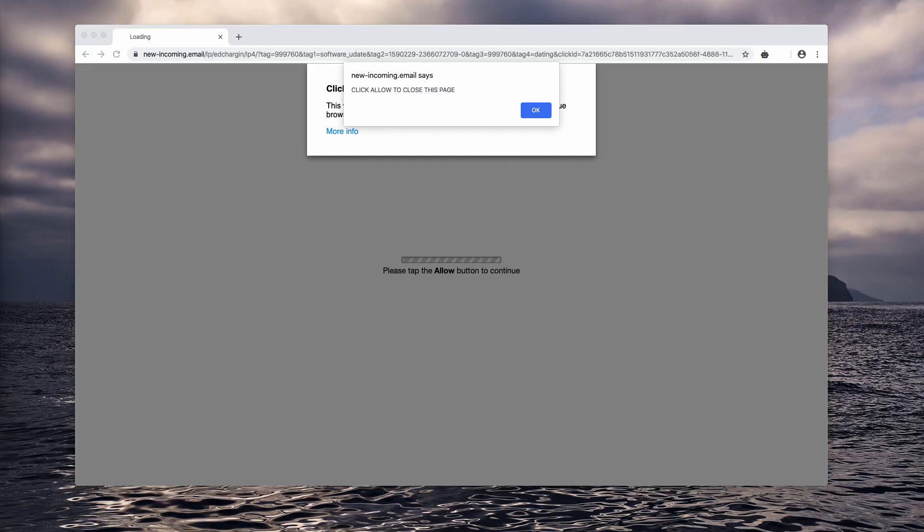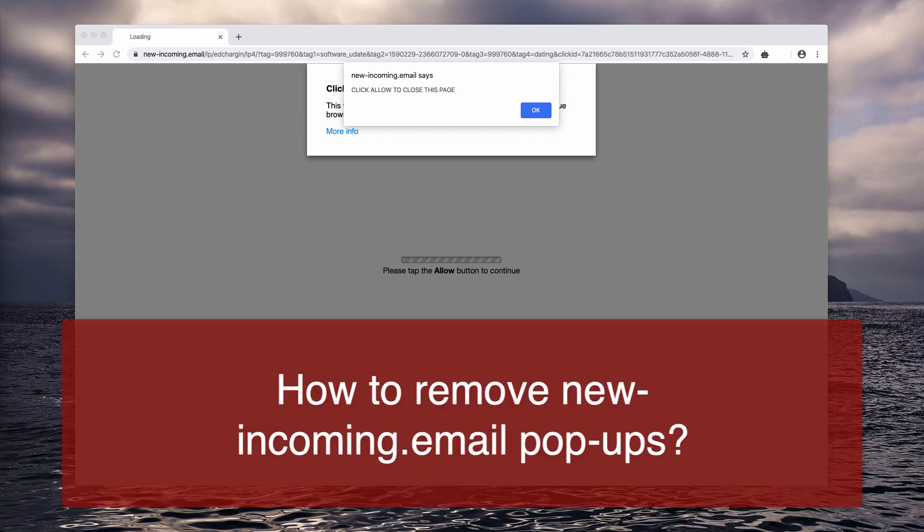Dear ladies and gentlemen, the mission of this video is to warn you ahead of time about the danger of pop-ups that are titled as mu-incoming.email.